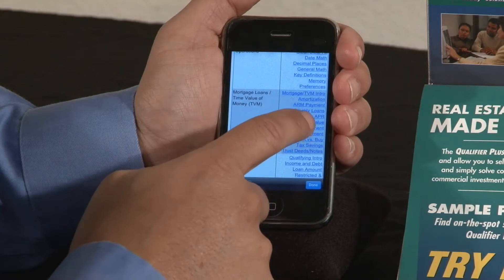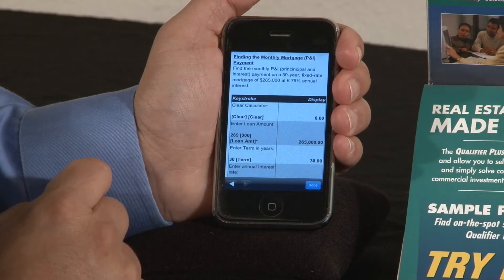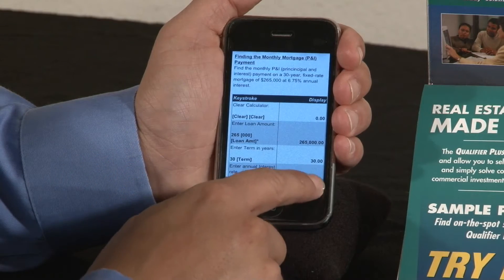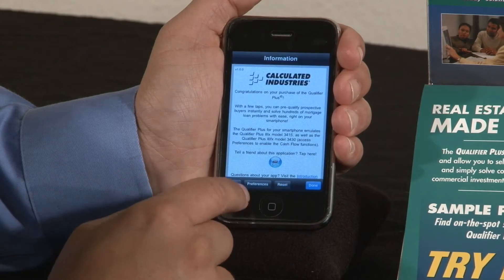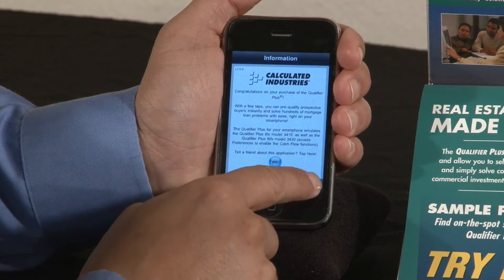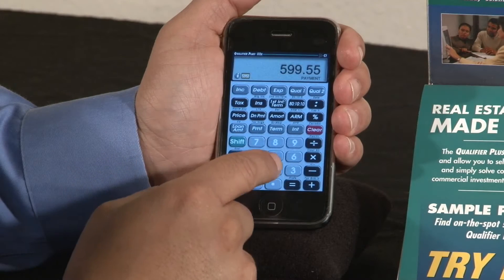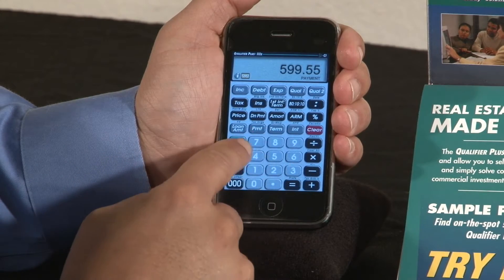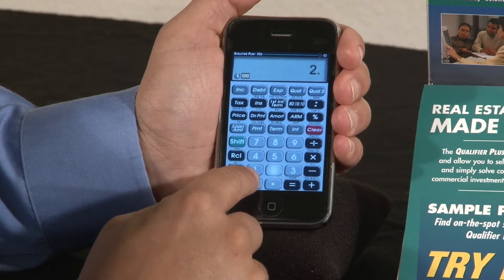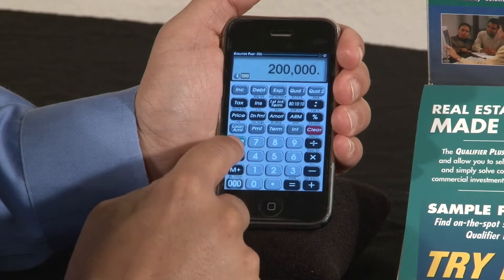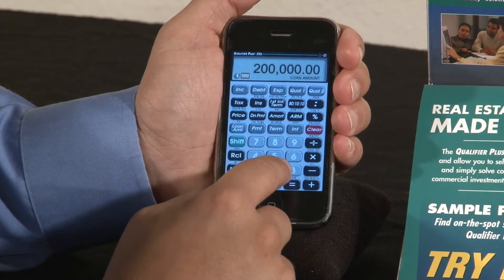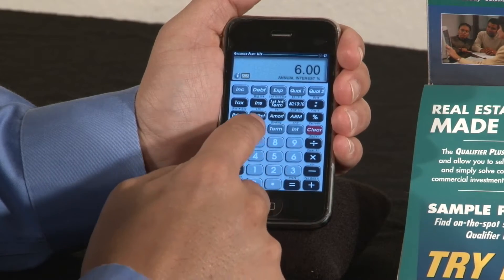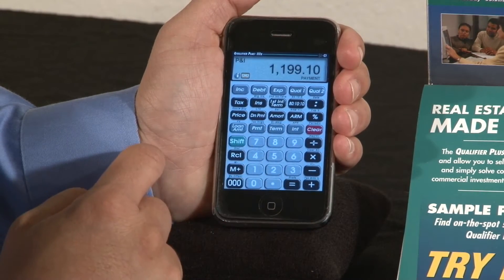You quickly click on a link here and this will take you into a payment example. You can also enter in information and get your loan amount. So here we have a $200,000 loan amount, a 30-year term, 6% interest — what's my payment.